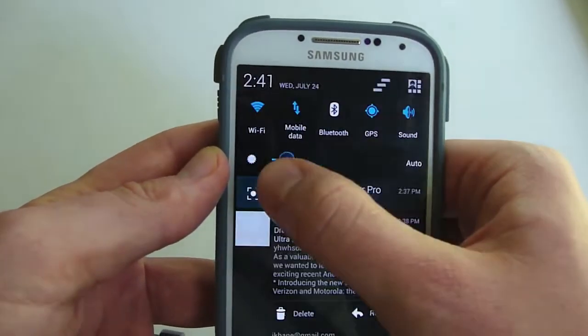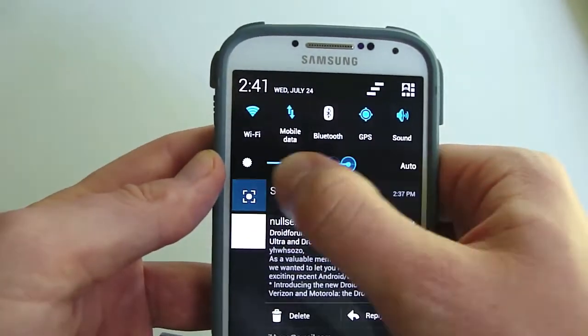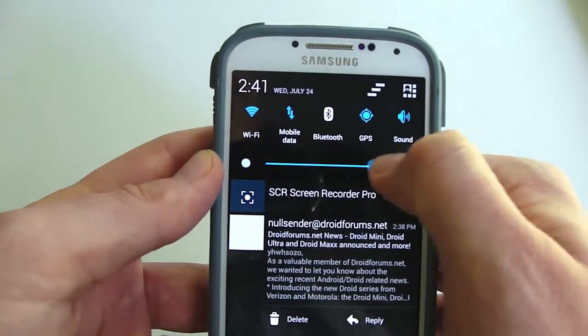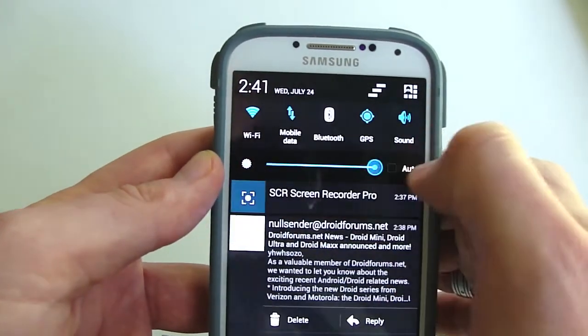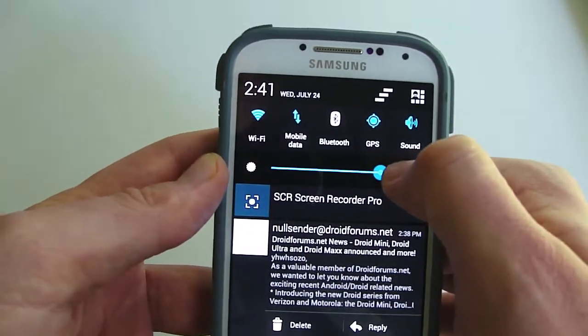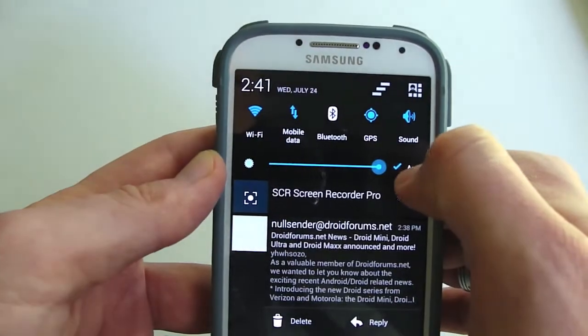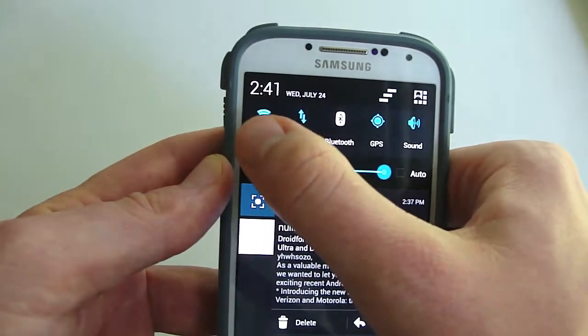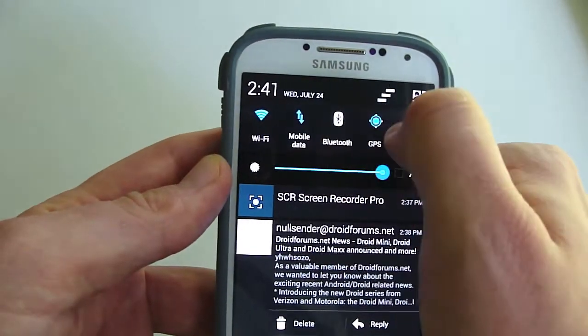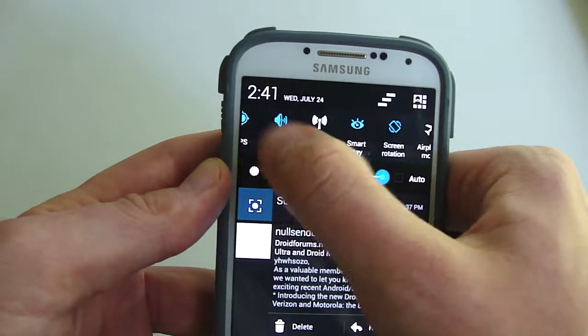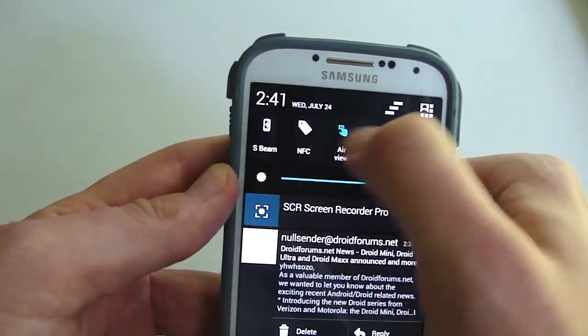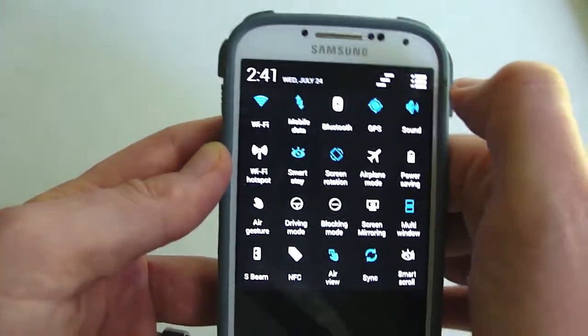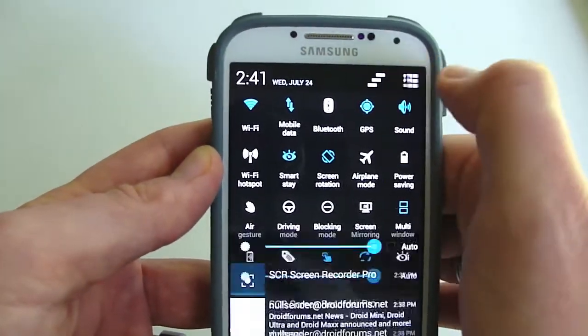You have your brightness notification bar right here. Hit auto or adjust it to the way that you want. You have your Wi-Fi, mobile data, Bluetooth, GPS, all the shortcuts here at the top. You can look at it in a grid view.